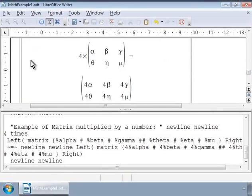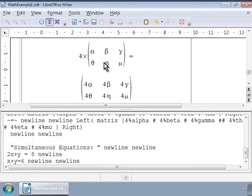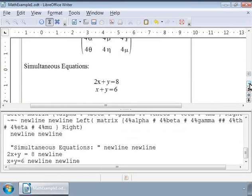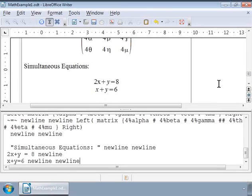Let us write a set of simultaneous equations now as shown on the screen. Notice that they are not perfectly aligned on the equal to character. So here we can use the matrix markup to align them.